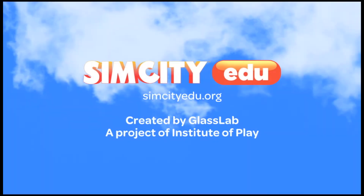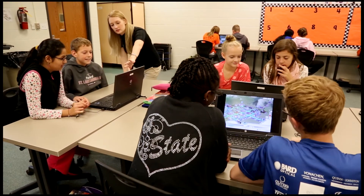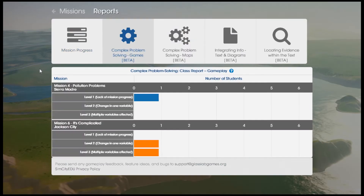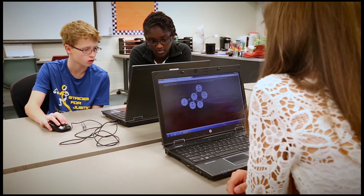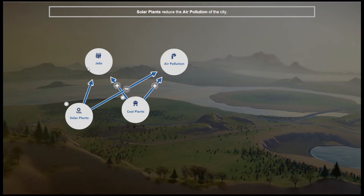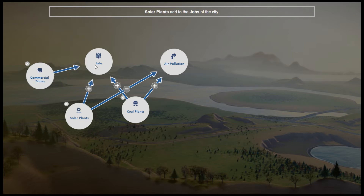SimCity EDU Pollution Challenge delivers a highly engaging student experience while providing teachers with formative assessment information about competencies that are otherwise difficult to assess — like students' abilities to problem solve, explain the relationships in complex systems, and comprehend informational texts and diagrams.